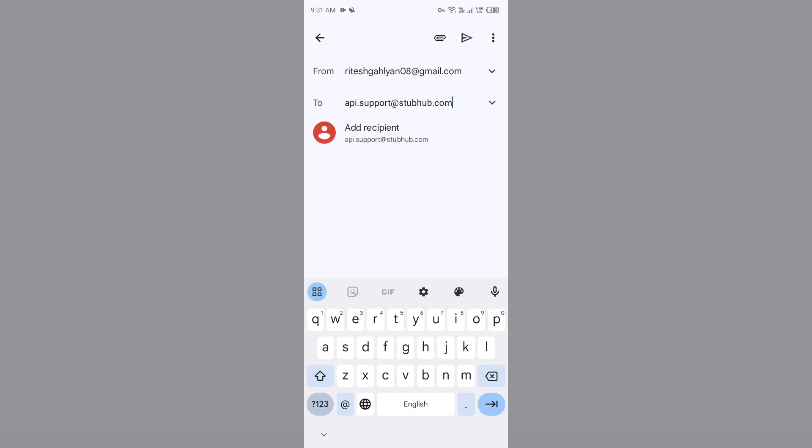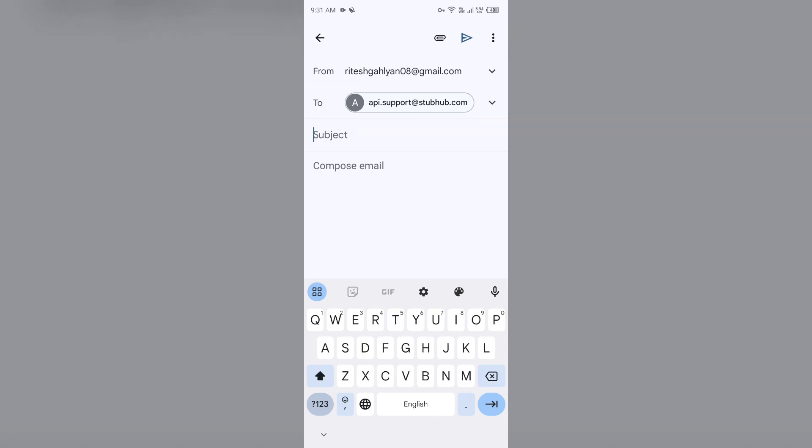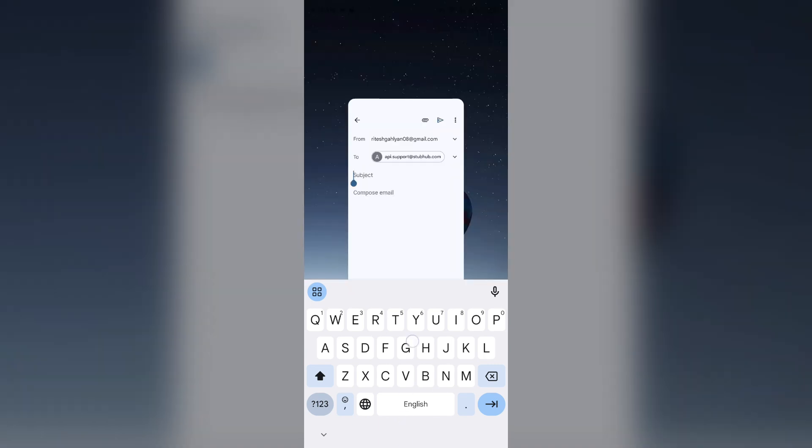You can send your email on this email address. After that, you have to tell them about your problem and then click on the send button to send your email. So that's all for today. Thank you for watching our video.